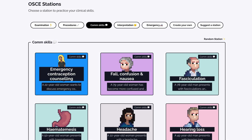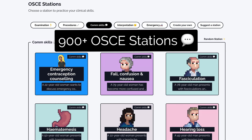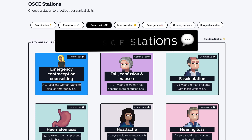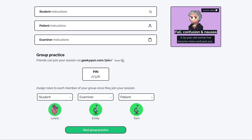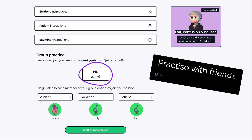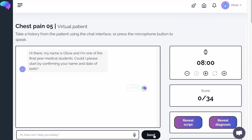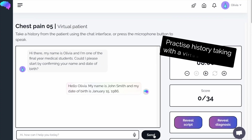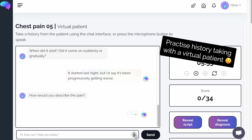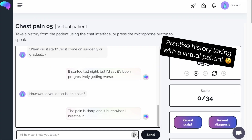If you enjoyed this video, check out the GeekyMedics collection of over 900 ready-made OSCE stations. You can practice with friends using our advanced group practice mode, or interact with our amazing AI-powered virtual patients.